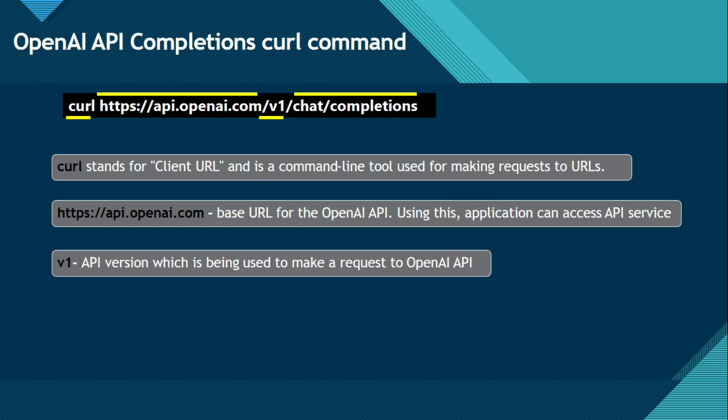Now what is this v1? So v1, whenever we see this v1 or v1 number, it means this is a version. So this v1 is the API version which is being used to make a request to OpenAI API.